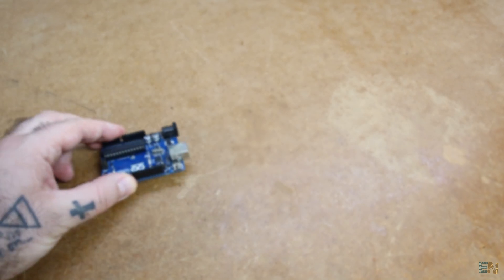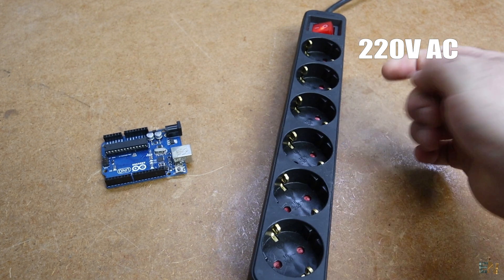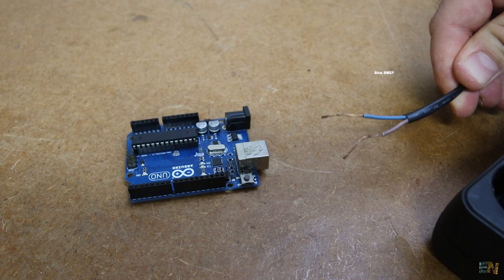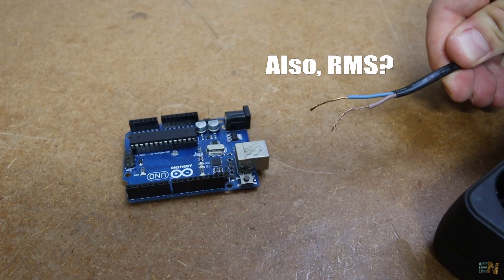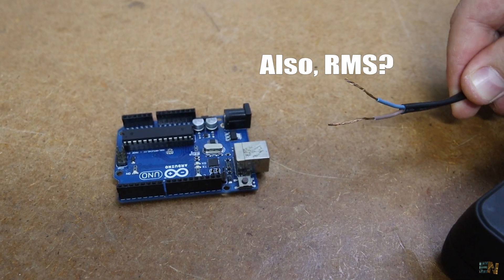Can Arduino measure RMS AC voltage of 220V directly from the outlet? Well, not directly but yes, it could.